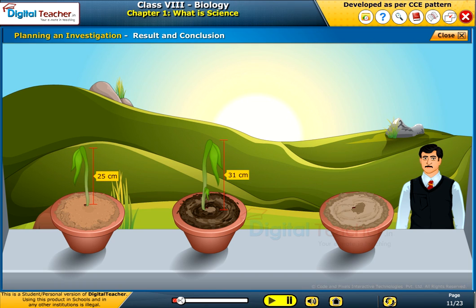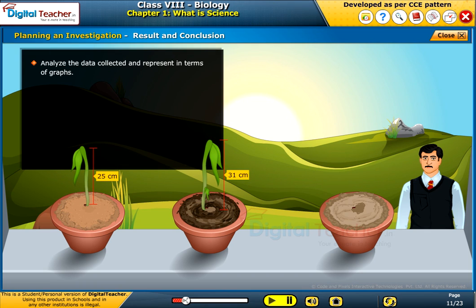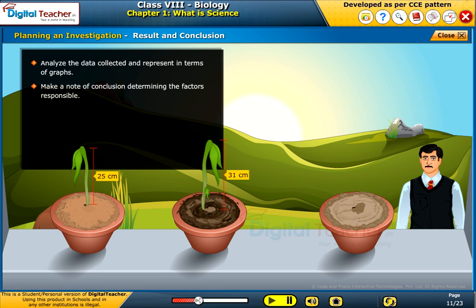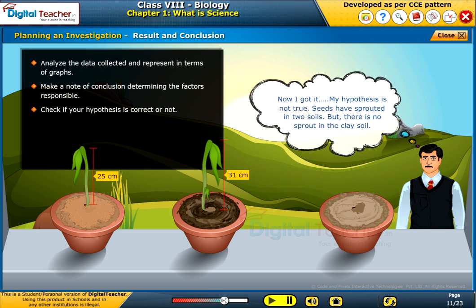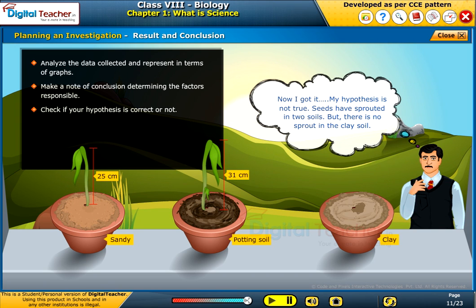Result and conclusion: analyze the data collected and represent it in terms of graphs. Make a note of the conclusion, determining the factors responsible, and check if your hypothesis is correct or not. In this case, the hypothesis is not true — seeds sprouted in two soils, but there was no sprout in the clay soil.